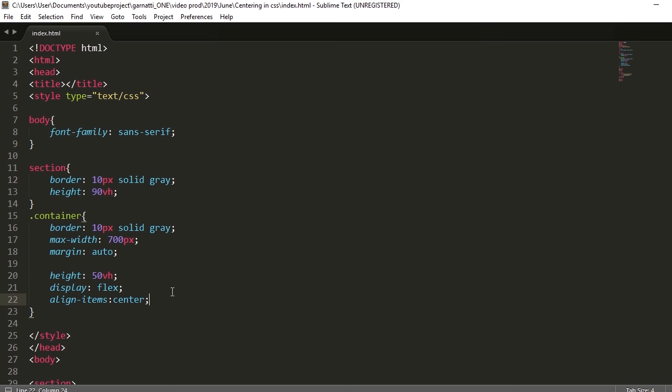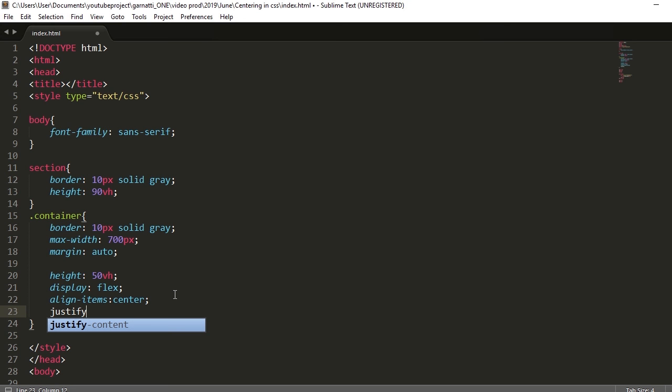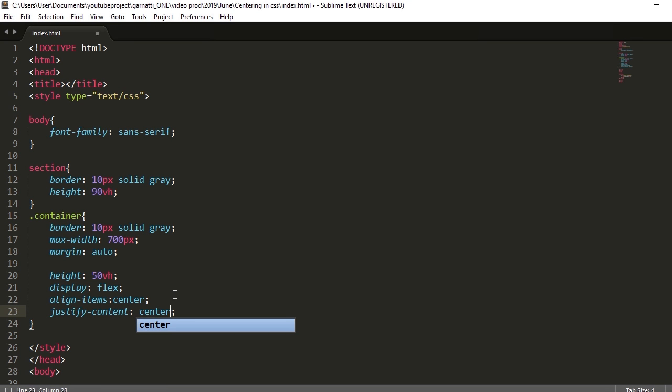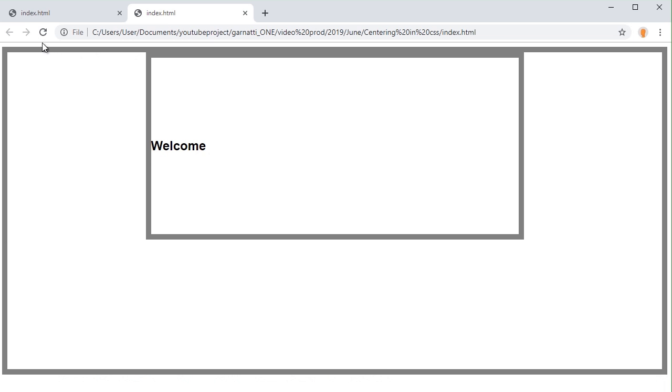Next we have to align it horizontally. So justify-content center. Now it's aligned.